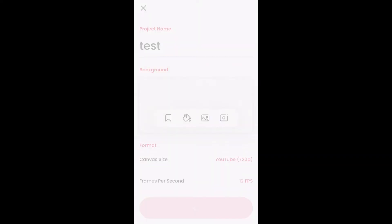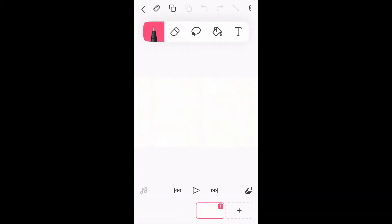After doing that, tap on create project. Once you're in the project, you'll see the music icon in the bottom left-hand corner. You're going to tap on that.